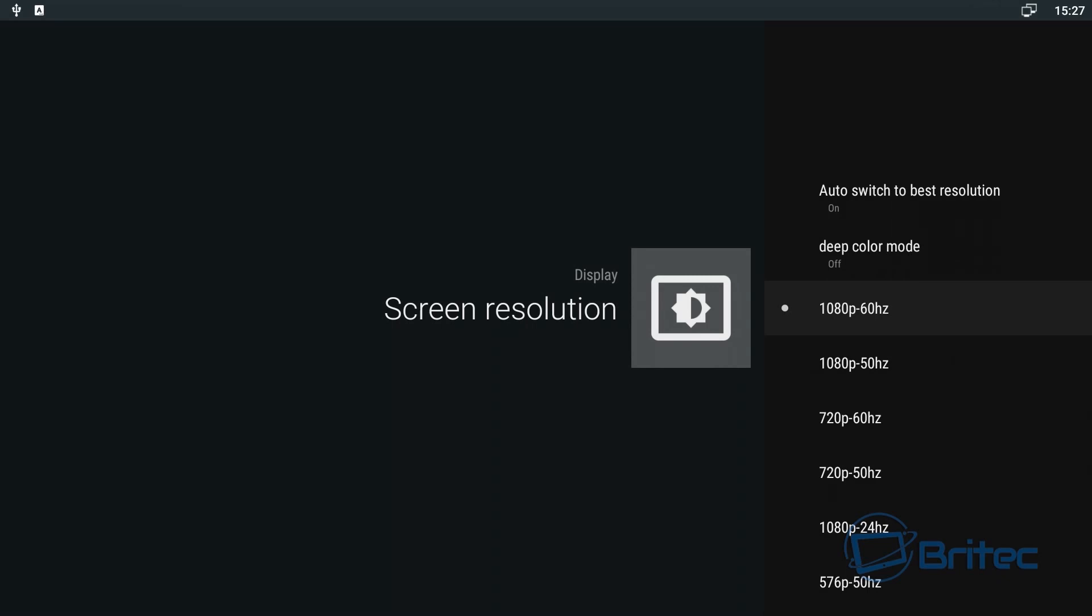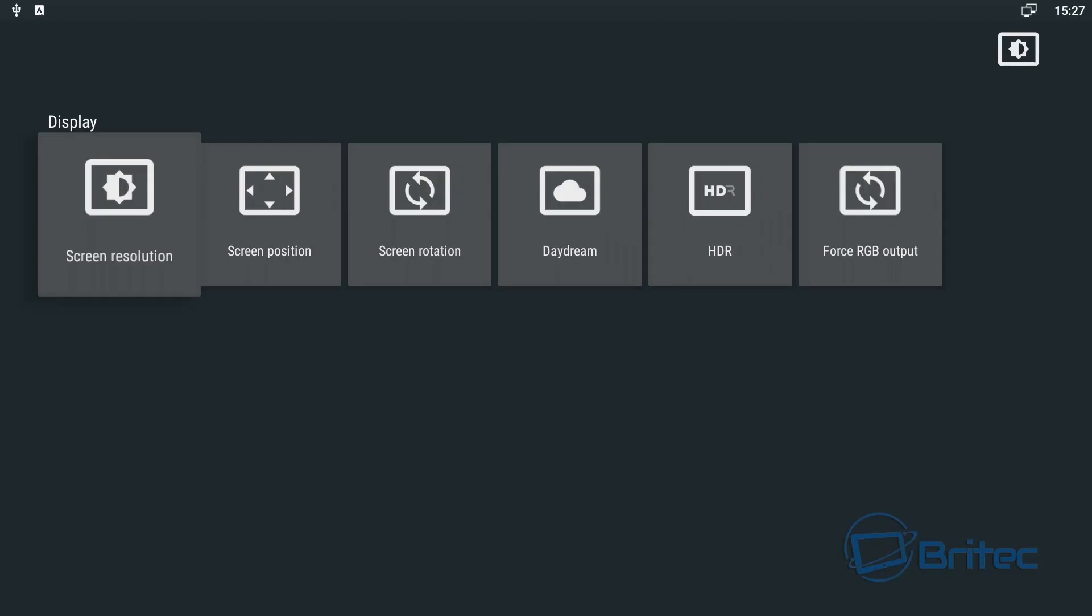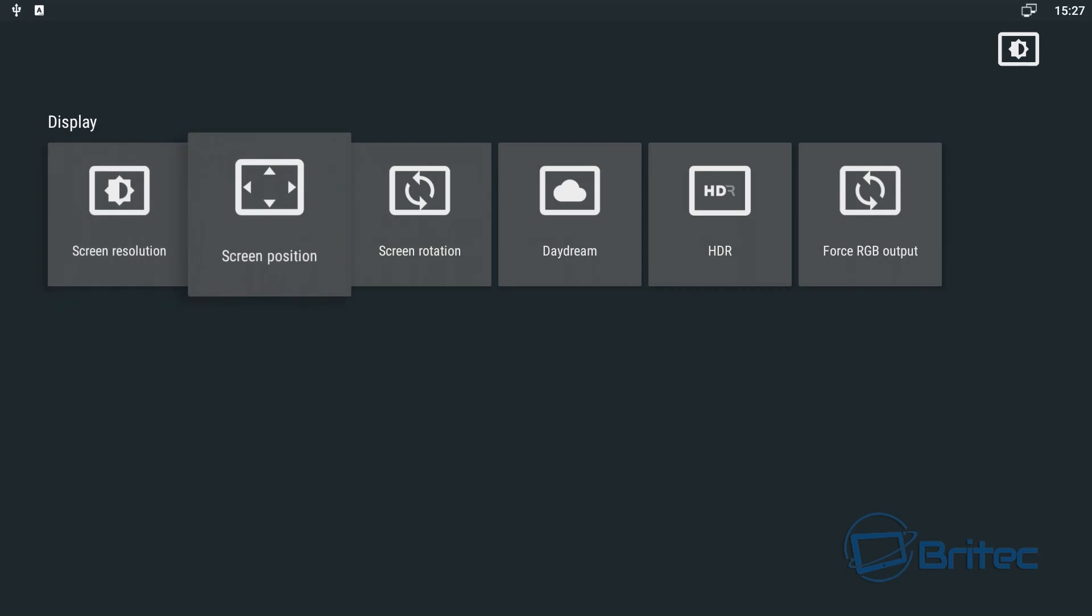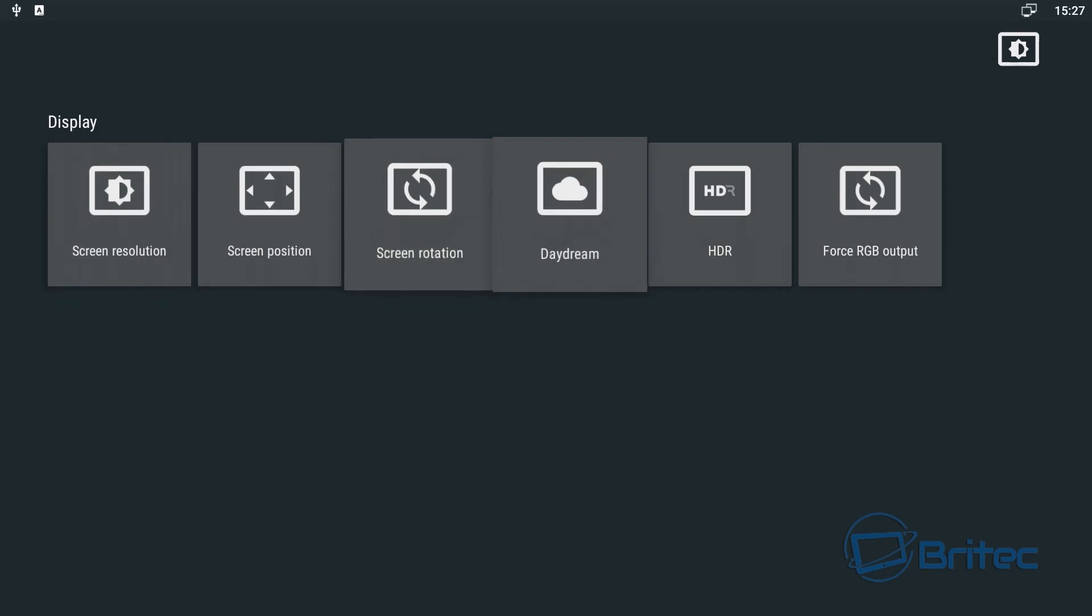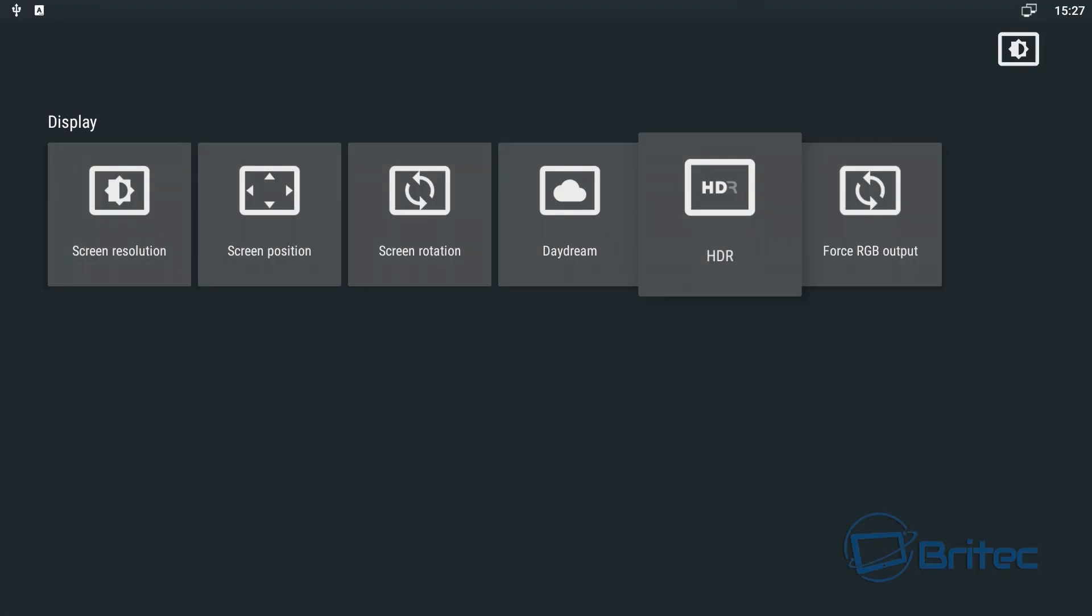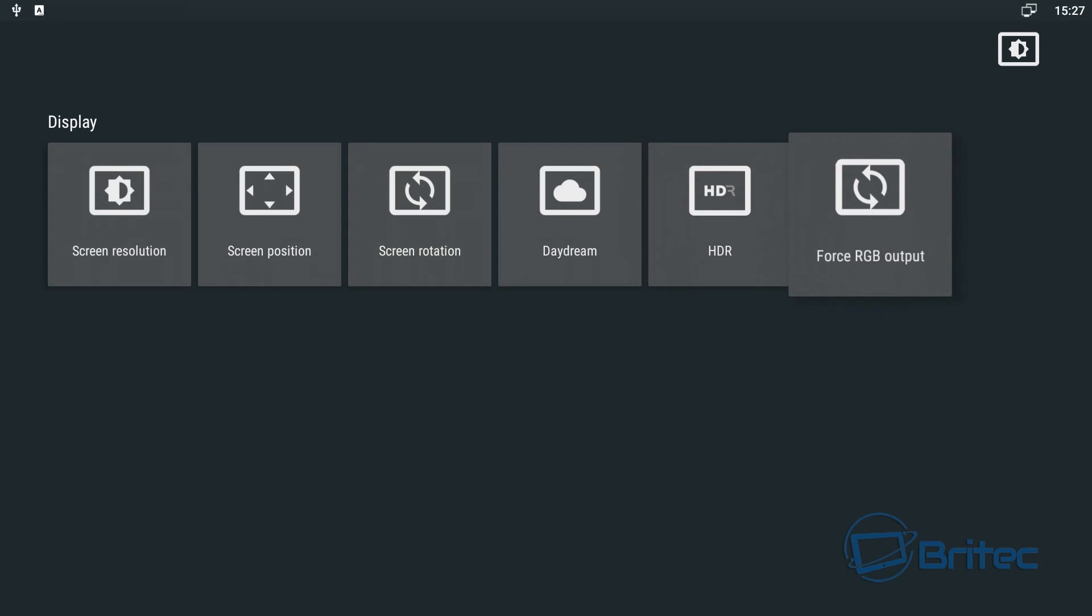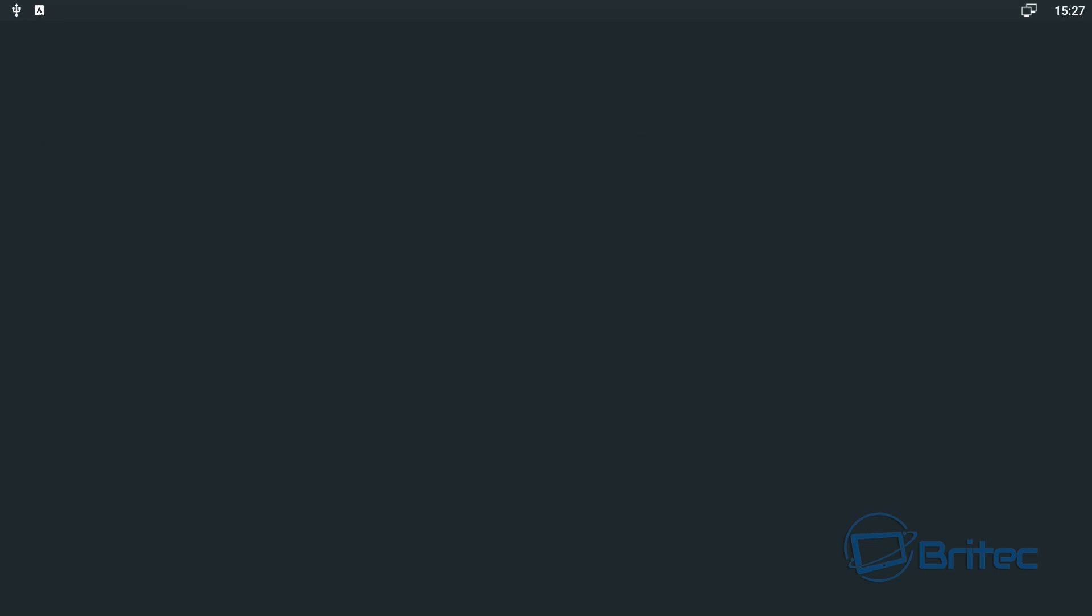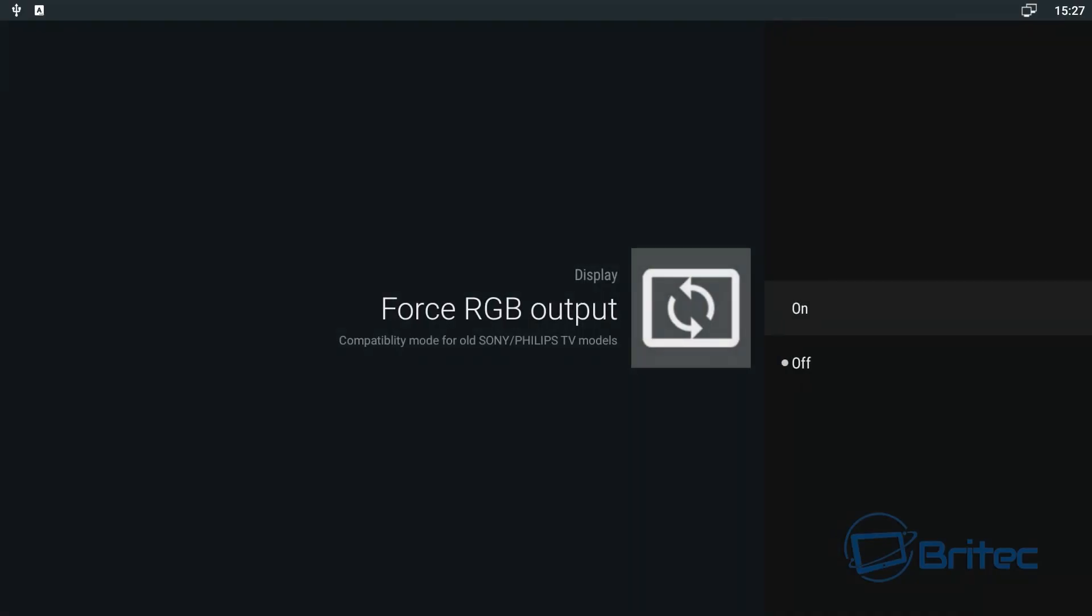It'll only allow me to record up to 1080p, so it won't display the 4K, but it will let you choose 4K if you're on a 4K TV with a 4K cable. HDR, you can come in here and have a look and change those if you want to. It's on auto by default.